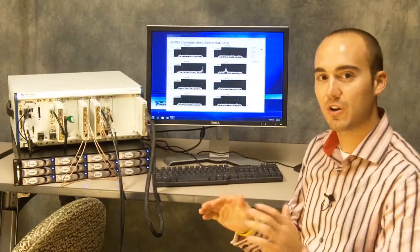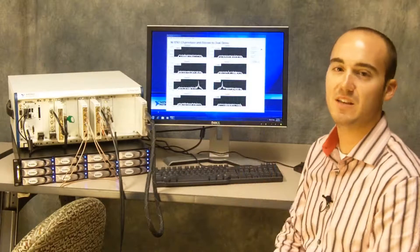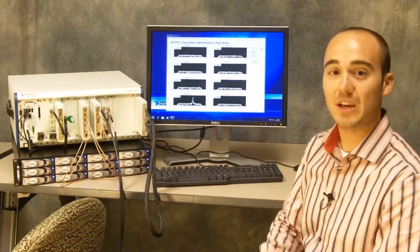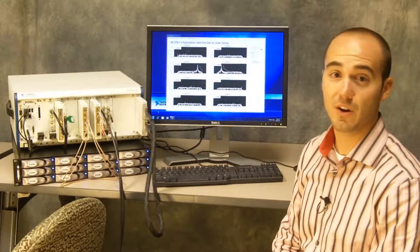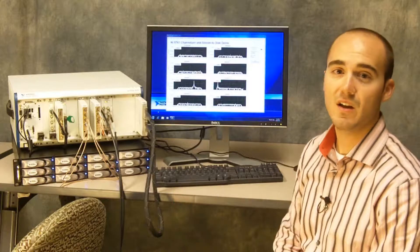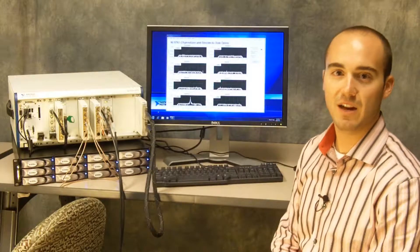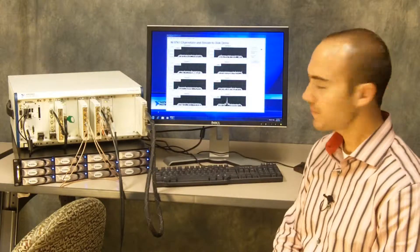These are evenly spaced in this demo but they could be anywhere up to the Nyquist frequency or even above of the analog input.